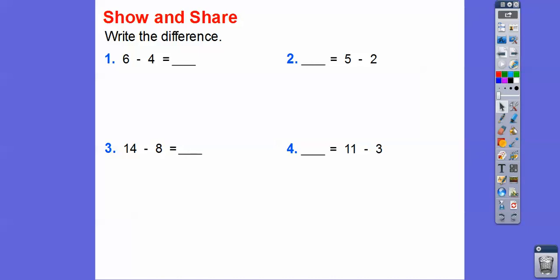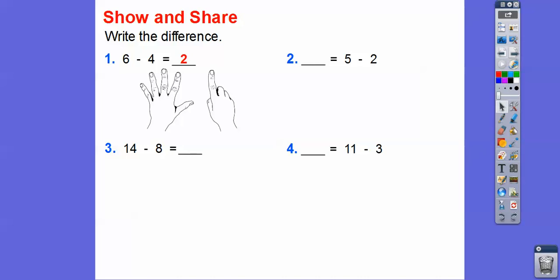So 6 minus 4 — I'm going to use fingers here. Here's 6 fingers and we'll just take off 4 fingers right here. We're left with the thumb and this finger, so 6 minus 4 is 2. And then 5 minus 2 — here's 5 fingers. If we just take off 2 fingers, 5 minus 2 is going to be 3 right there.